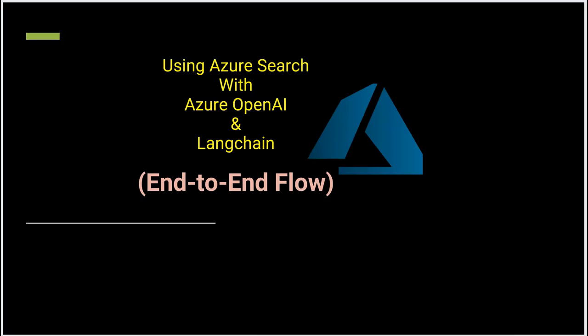Hello everyone, in this video I will show you how you can create an end-to-end flow utilizing Azure OpenAI. Here we will be using Azure Search as well as Langchain.